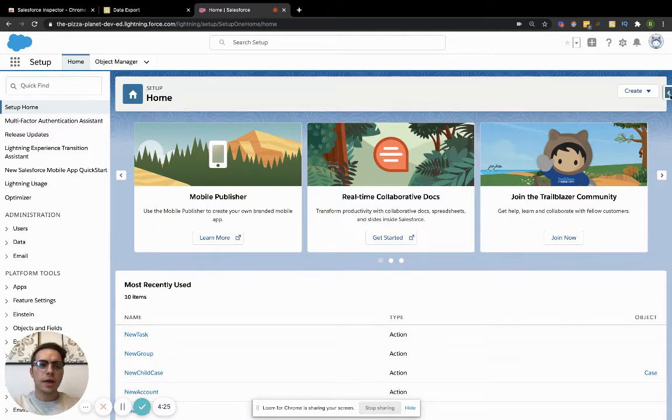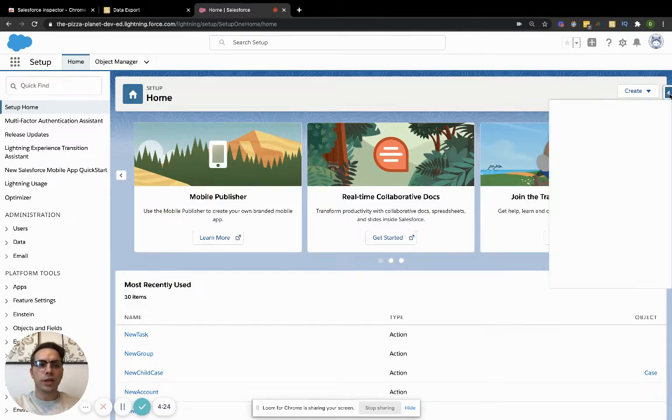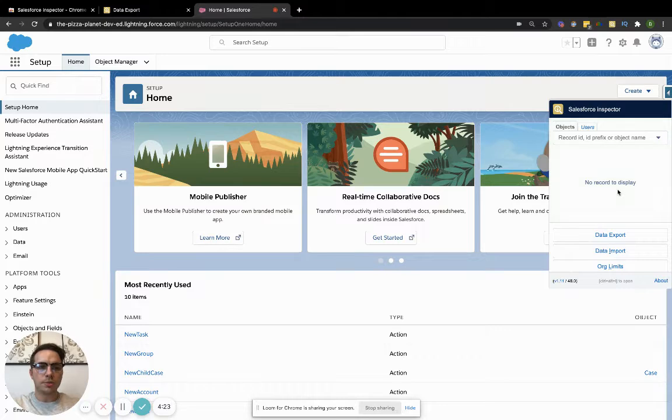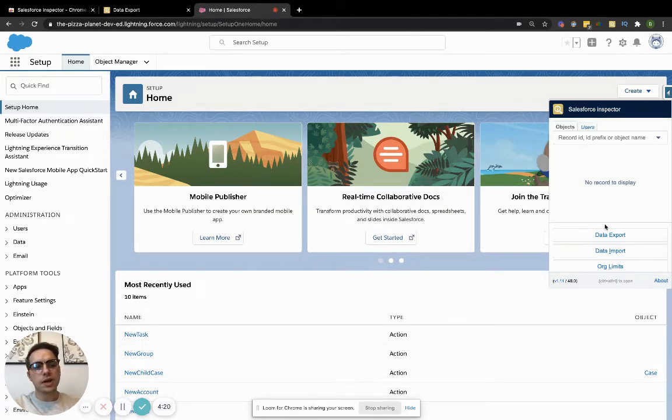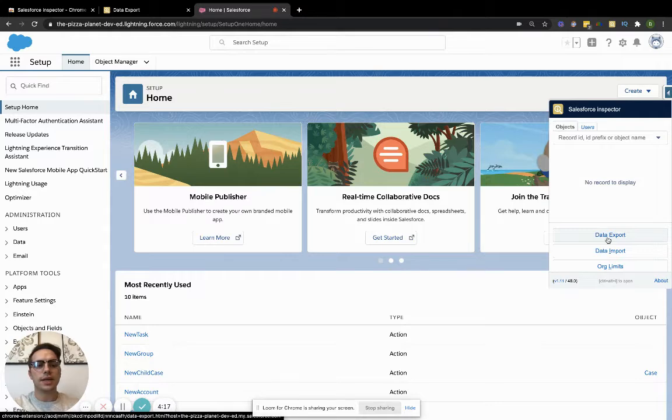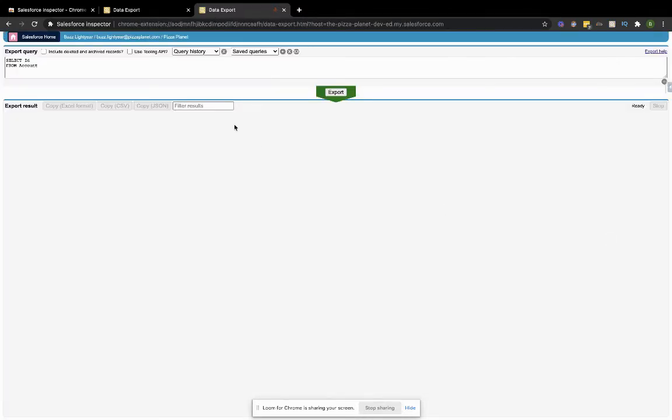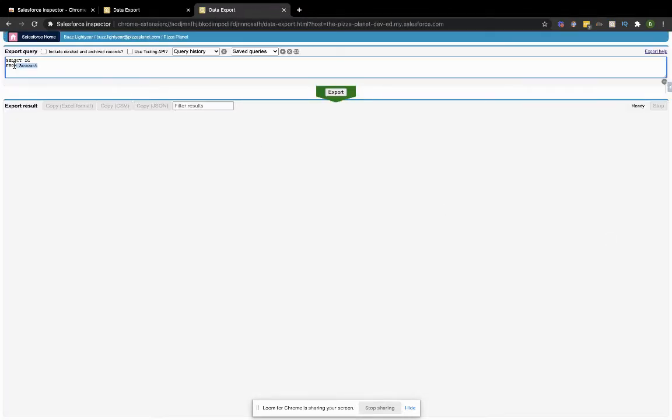This extension does a lot more than SOQL for you, which is great. But you'll click on this Data Export button. Once you click on that, it's going to bring you into this page that I was just showing you, so you can write out your query.